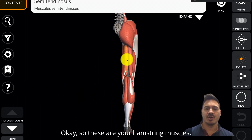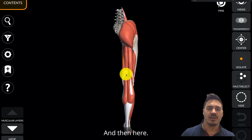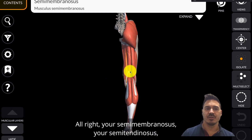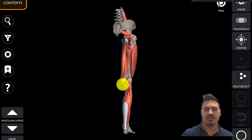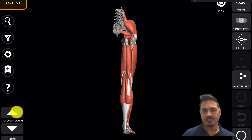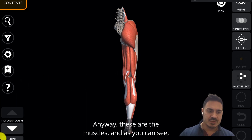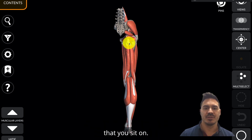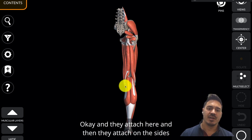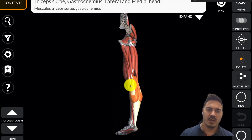These are your hamstring muscles: the semimembranosus, semitendinosus, biceps femoris — and there's also the short head biceps femoris. These muscles attach to what's called the ischial tuberosity of your pelvis — that's like your sit bone. They attach there and then they attach on the sides: to your tibia on one side and your fibula on the other.